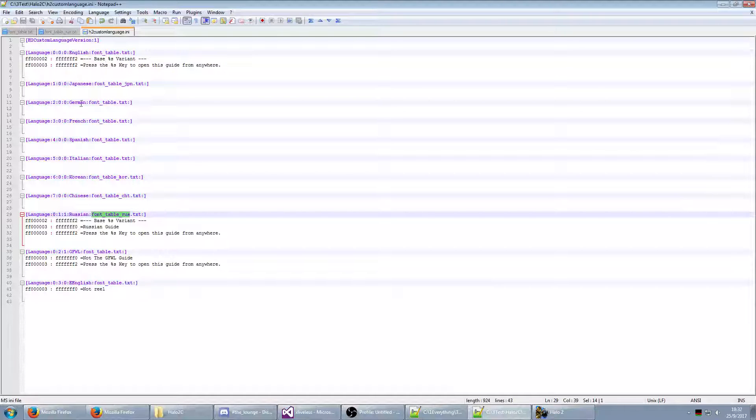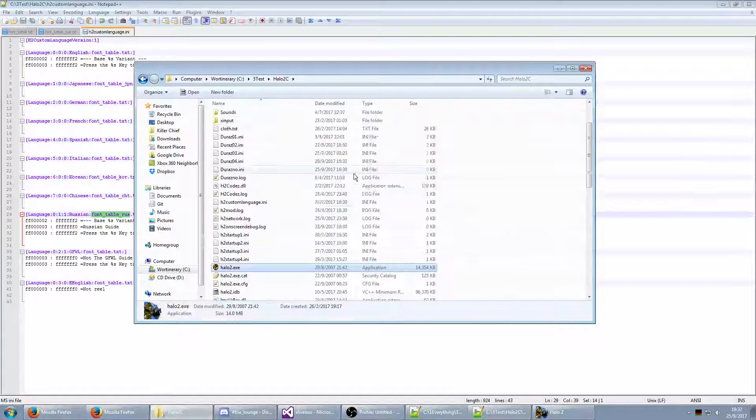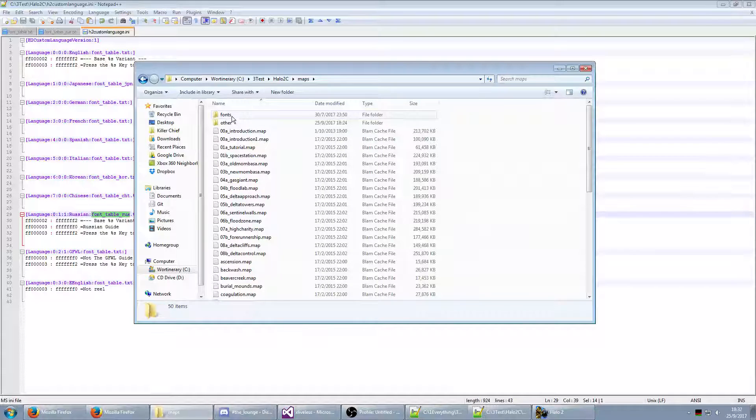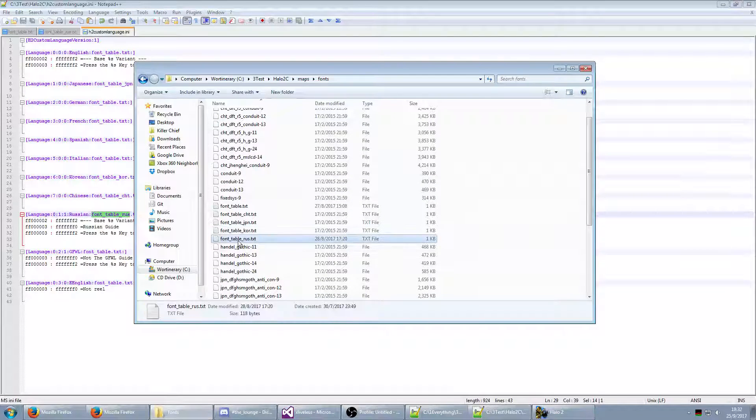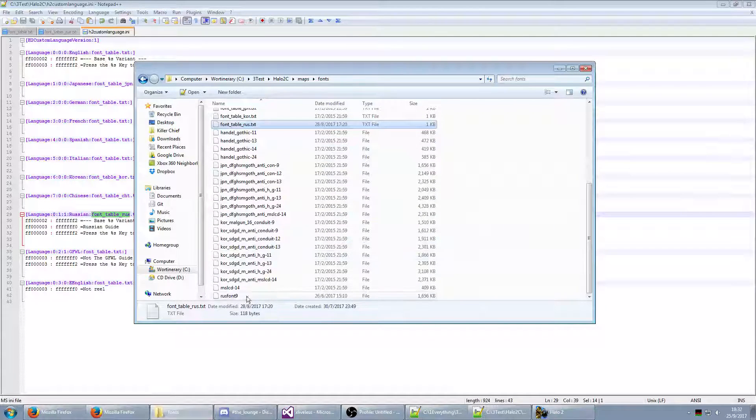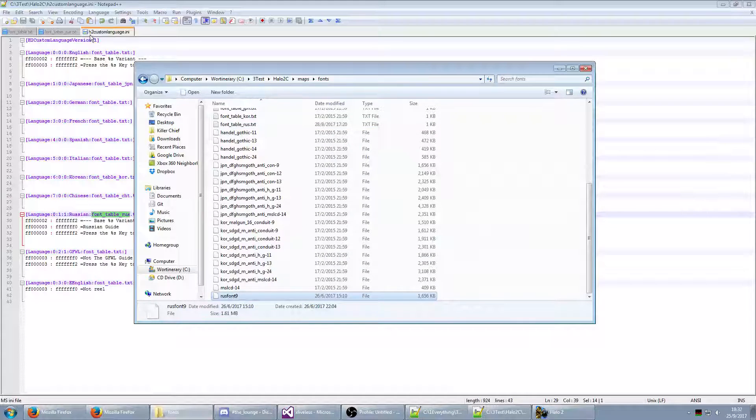And the font table that it should use. In this case, the font table exists. Oh, the font tables will always exist in the fonts folder, within the maps folder. And then it uses this font.